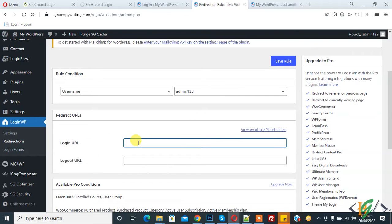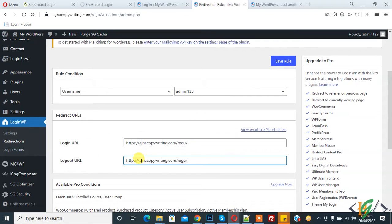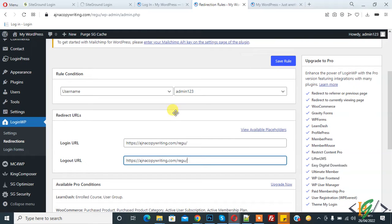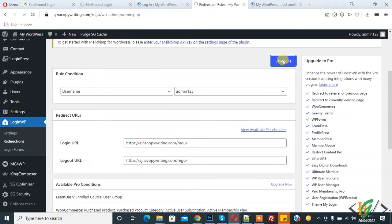You can redirect a user with their username to a login or logout URL. Add the login URL and logout URL. When this specific user logs into our website, they will be redirected to the login URL. When this user logs out of our website, they will be redirected to the logout link. Then click on 'Save Rule'.